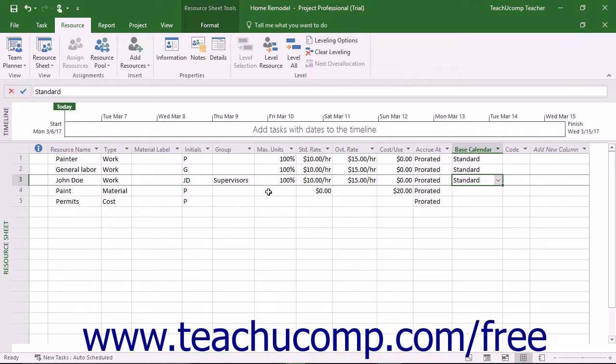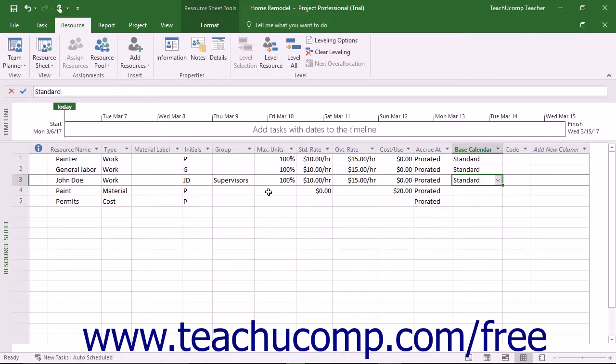After entering a work resource, you can adjust its working schedule so Microsoft Project can then adjust the scheduling and use of the work resource as needed.